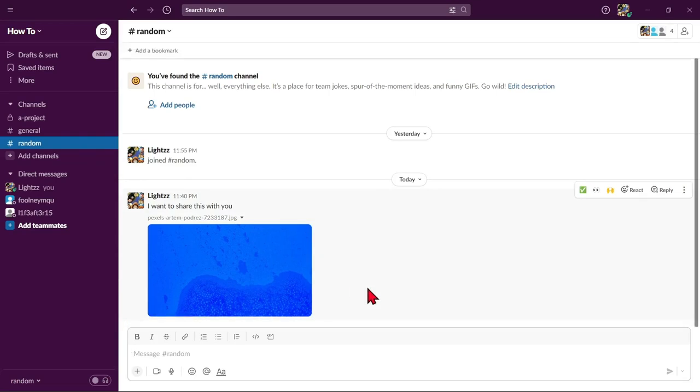So, that's it for our video. If you wanted to know how to share files on Slack, that is the easiest way I know how. I hope you find this video helpful and if you do, kindly give us a like and subscribe to our channel. Thank you very much and see you on the next video.